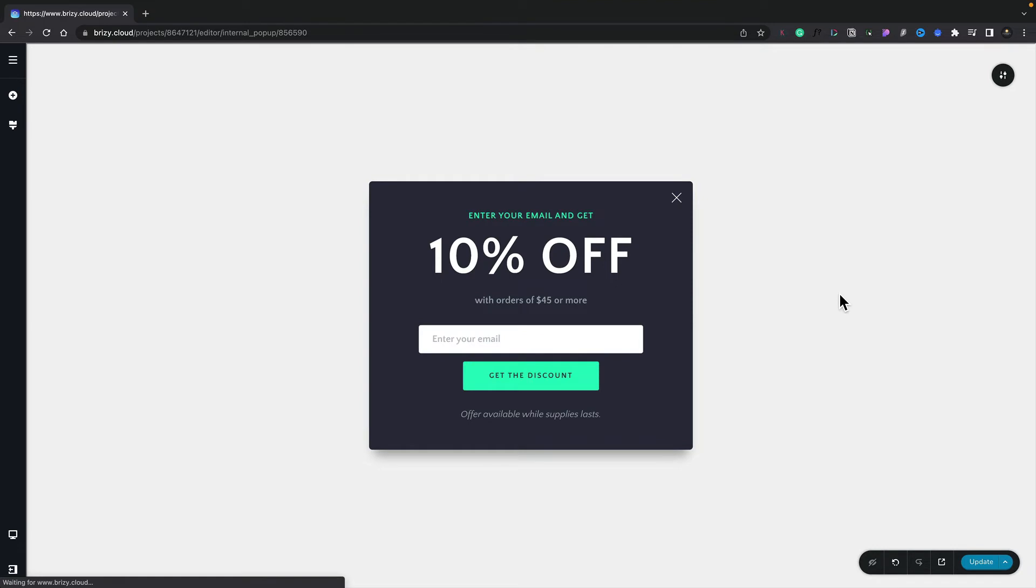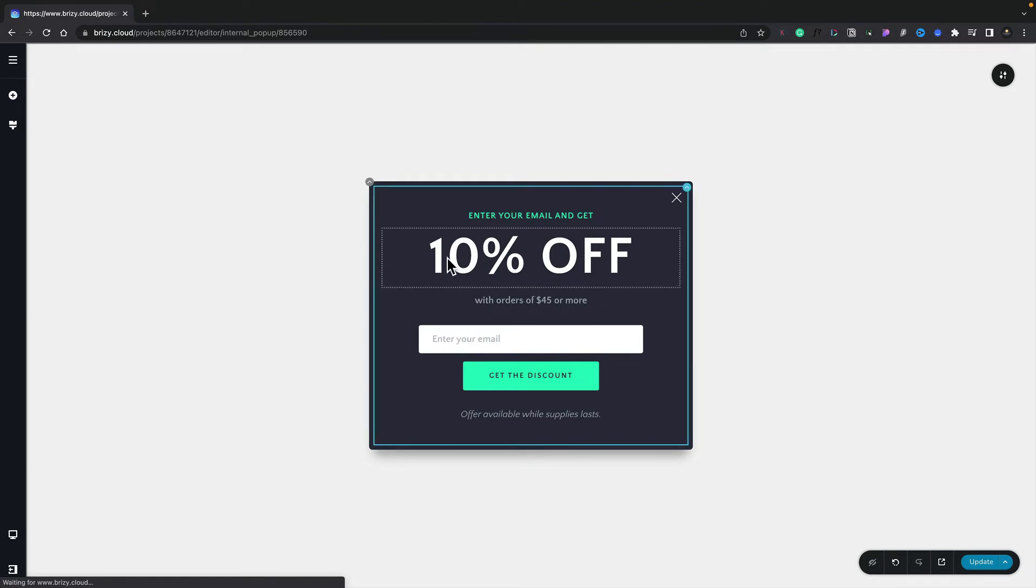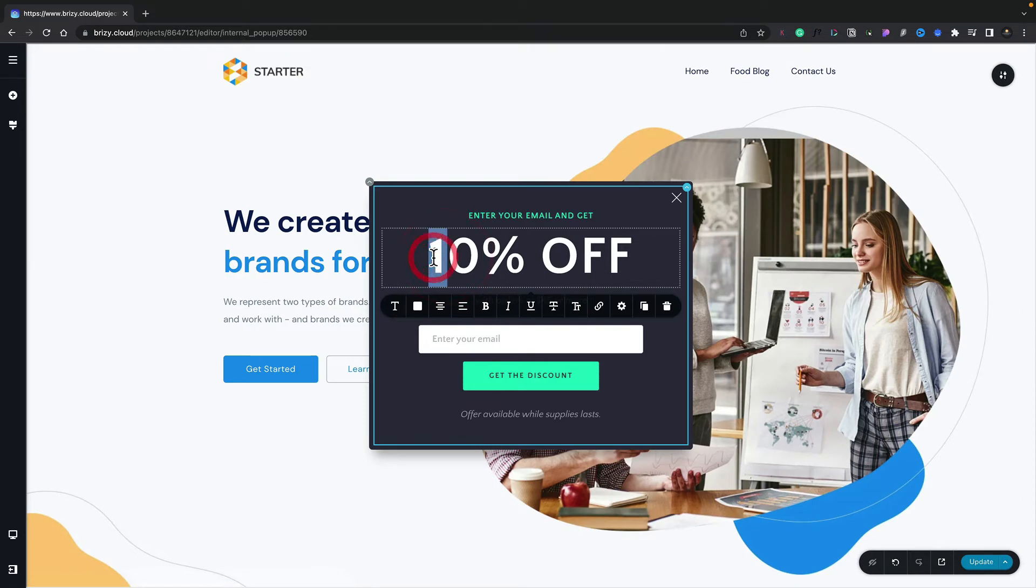There we go—we've got an example of what this looks like. Now if we want to make some changes to this, we can do that. Let's just say we're going to offer 20% off on this example, and if you want to add any other options in, you can do that.